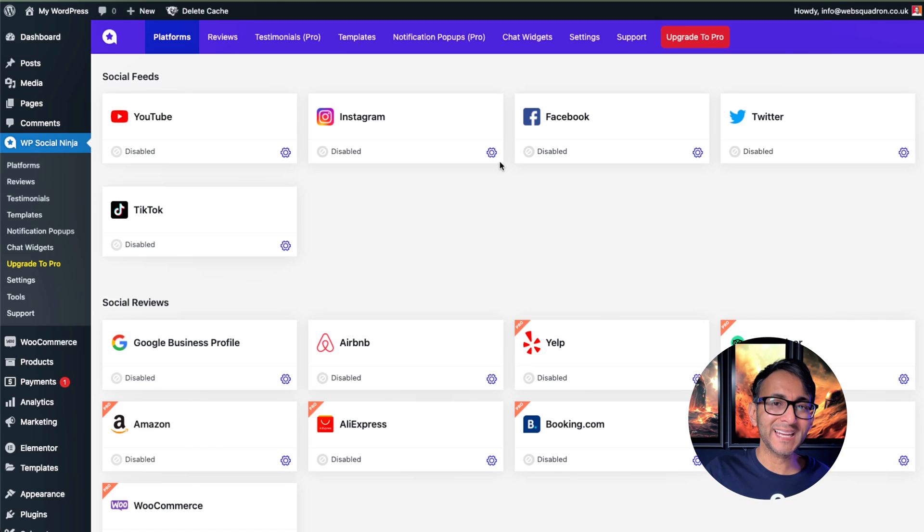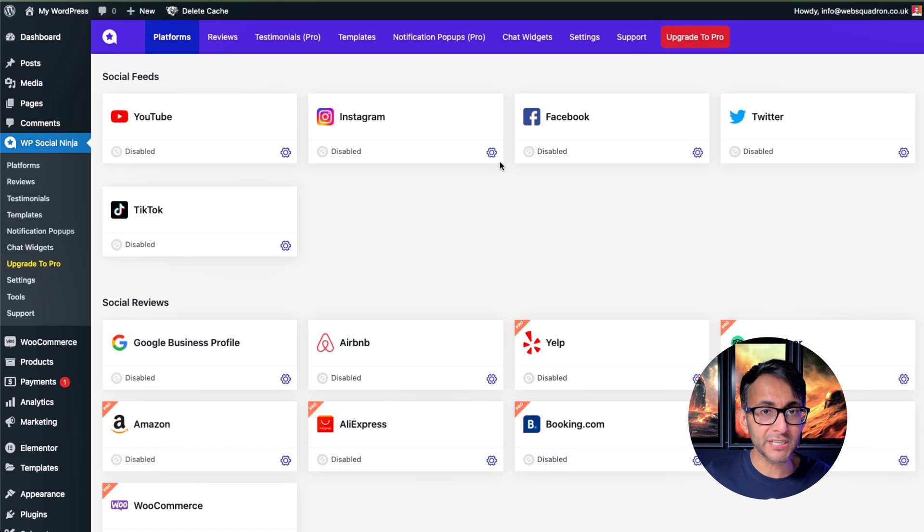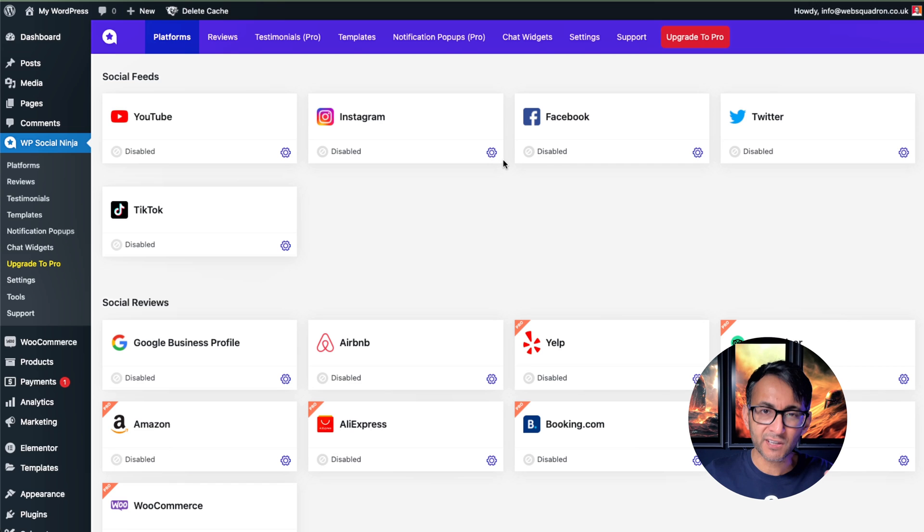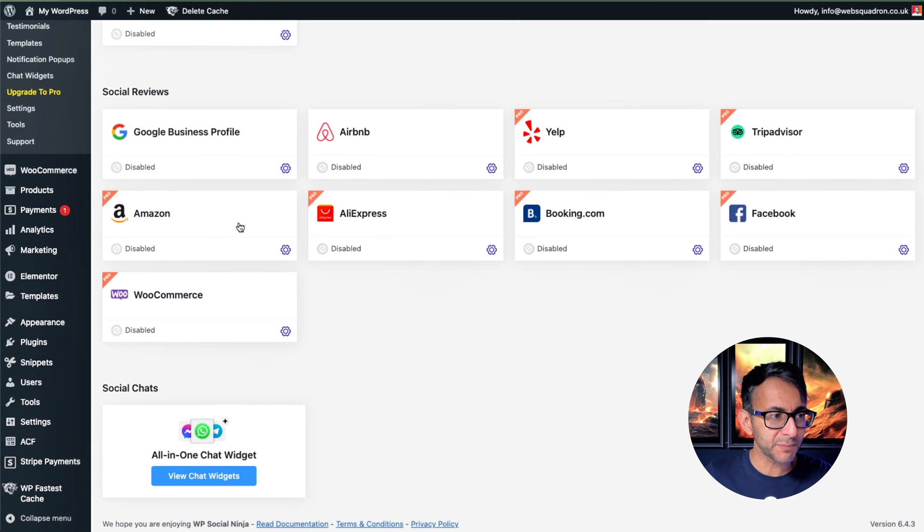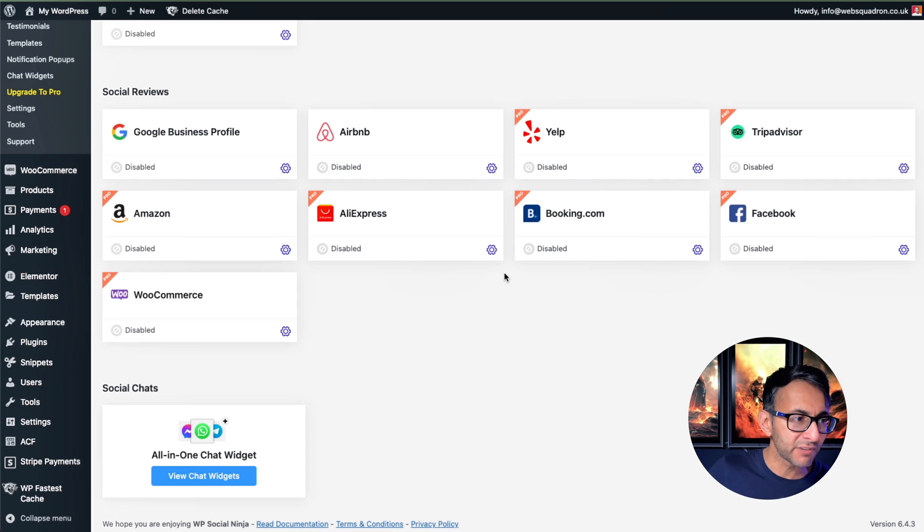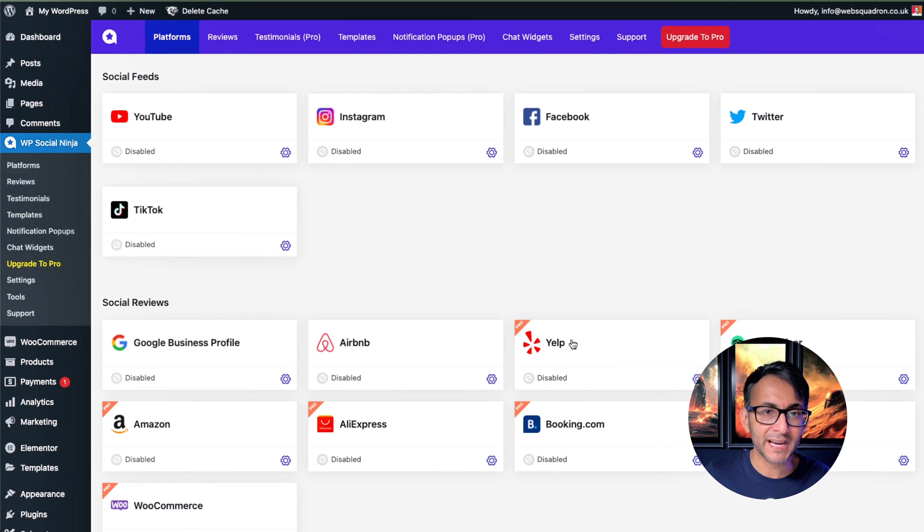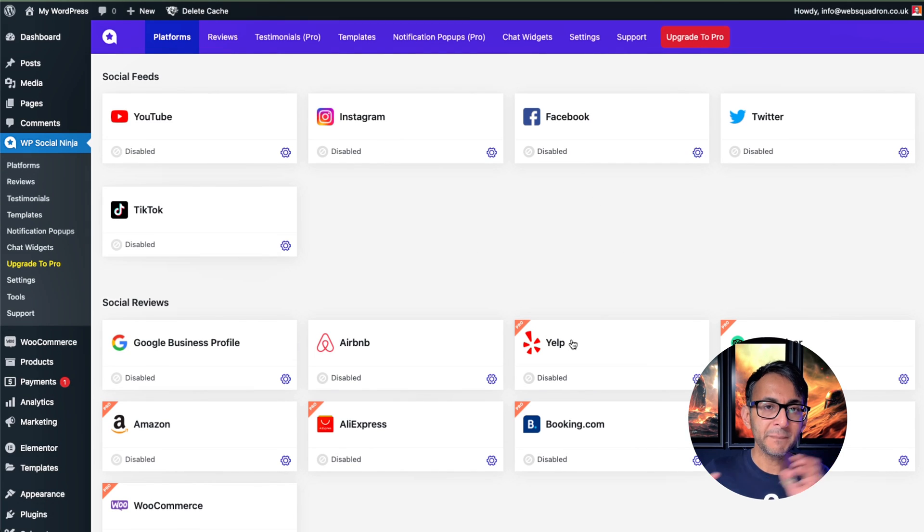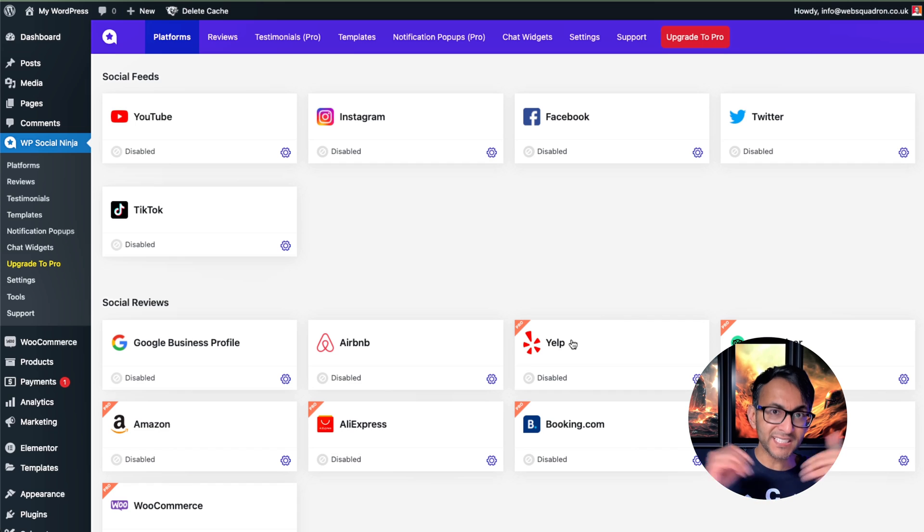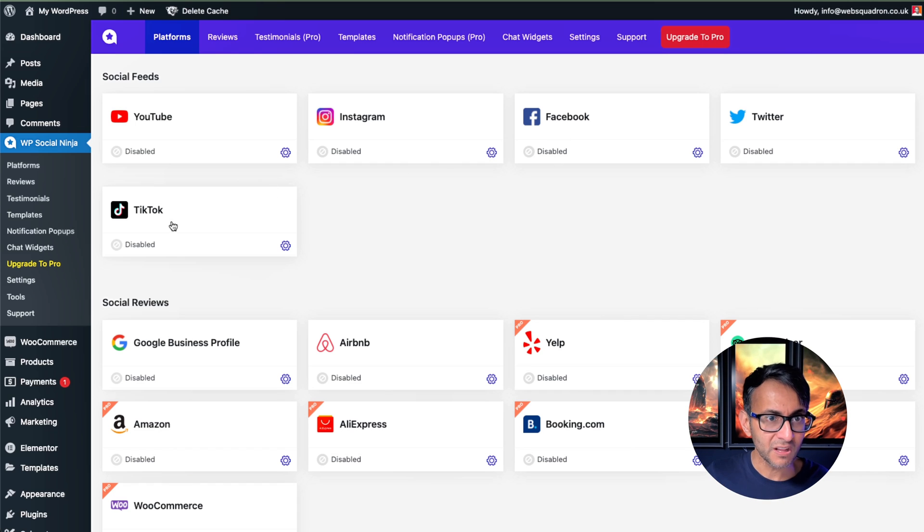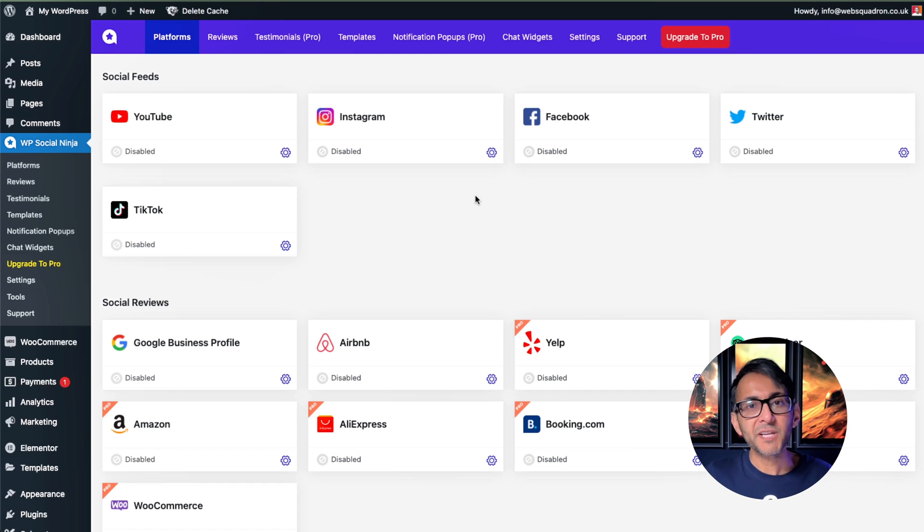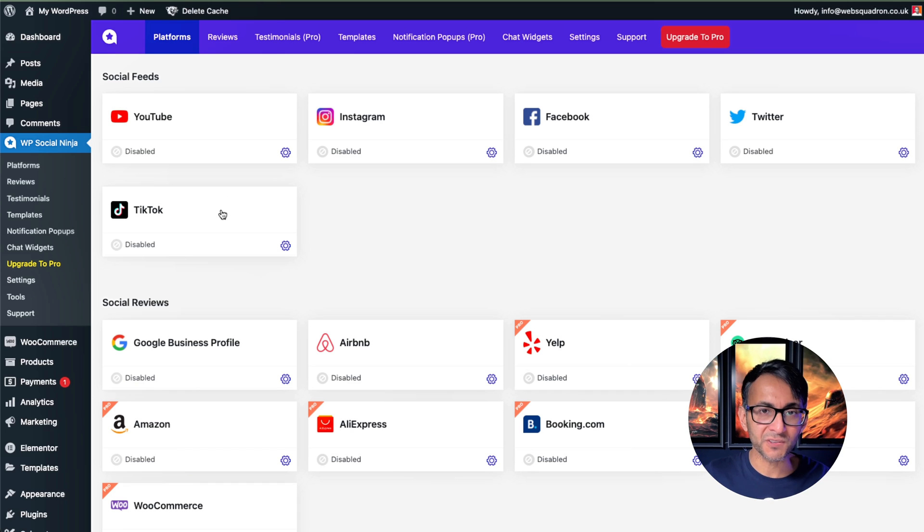Once you've installed and activated the WP Social Ninja plugin that you can get for free, it's on the WordPress repository. And like I said, there is a premium version. So if you want to start bringing in Airbnb reviews and Google reviews and all of that, you've got to go premium. However, the free version means that you can integrate with YouTube, Insta, Facebook, Twitter, and TikTok. This is the social media plugin you need to be using for WordPress. But I'm focusing on the TikTok.